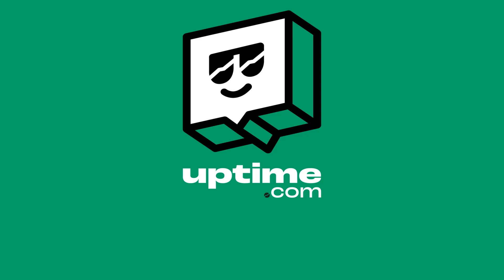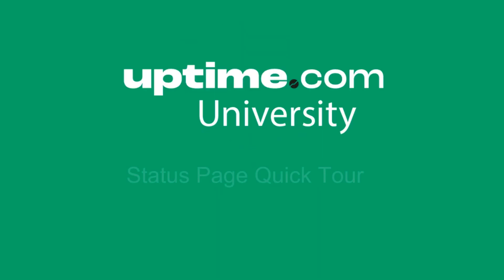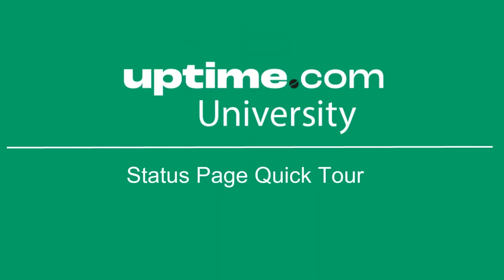Welcome to Uptime.com. Today, we are excited to guide you on a quick tour through our status pages.